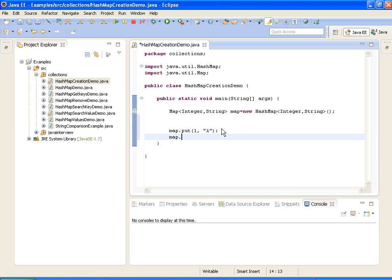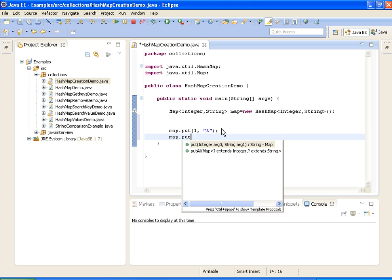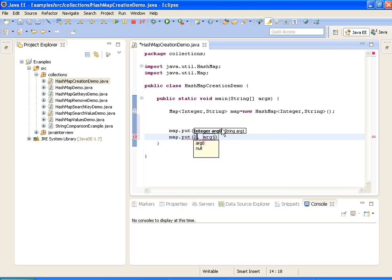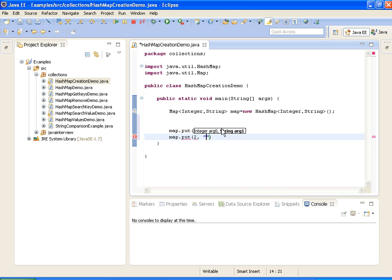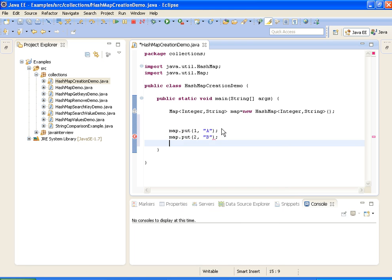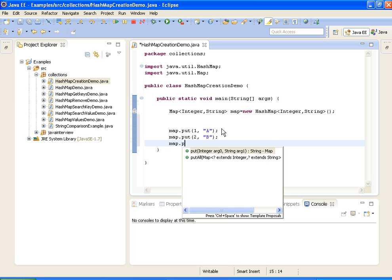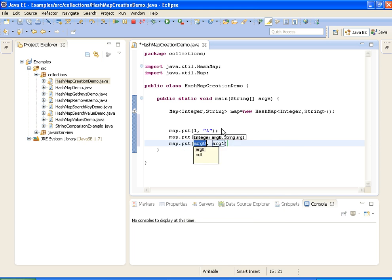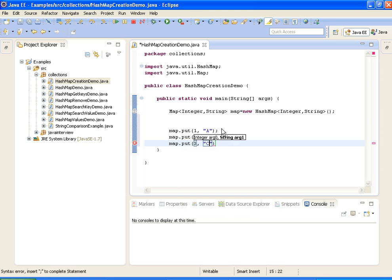Map.put key 2 and value is B. And I am adding the third element, map.put 3 comma C.